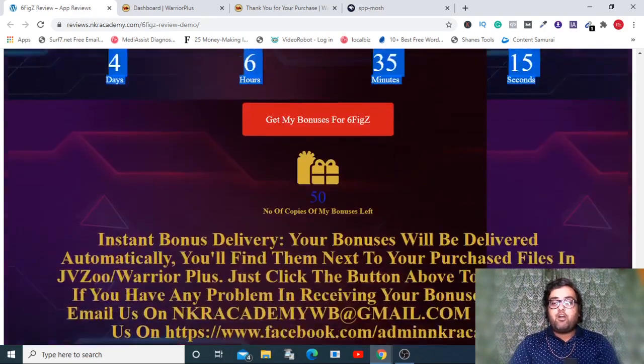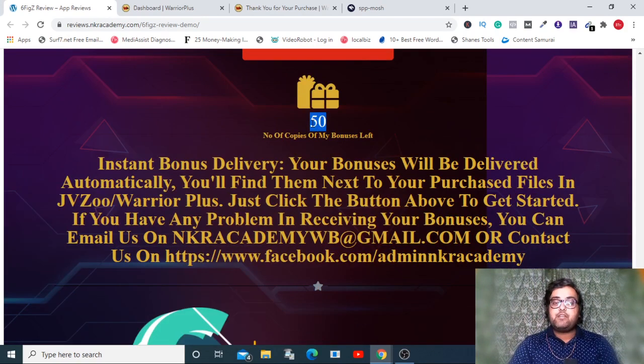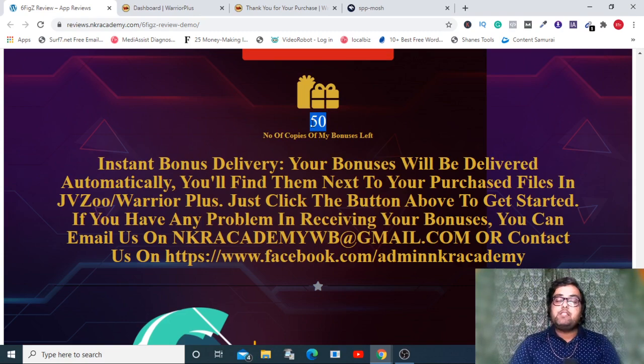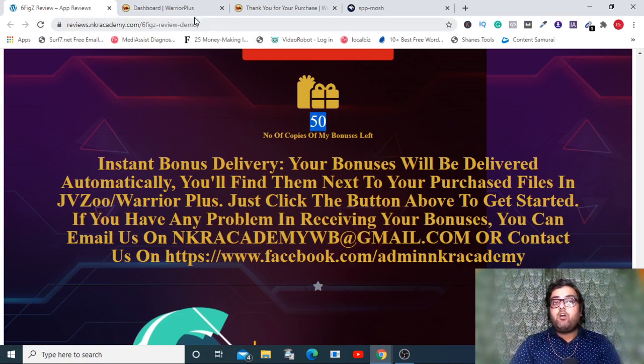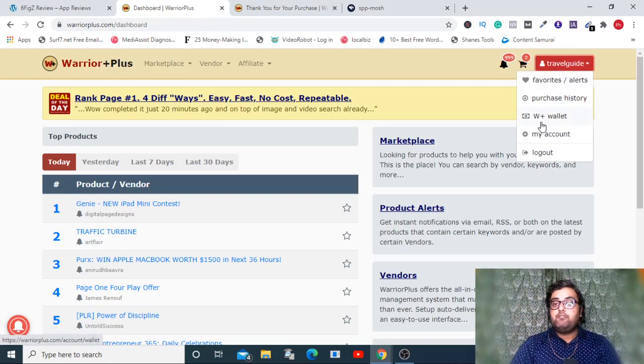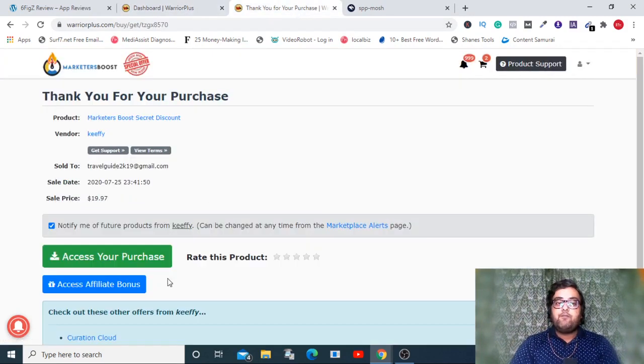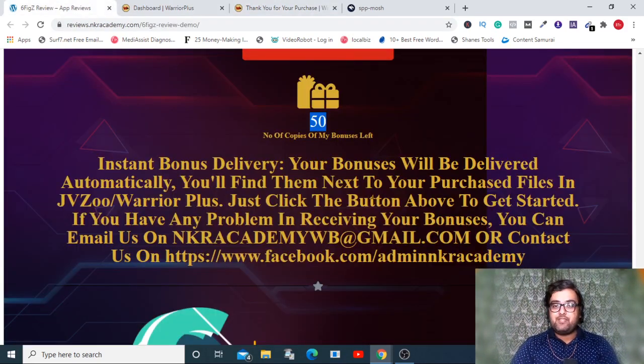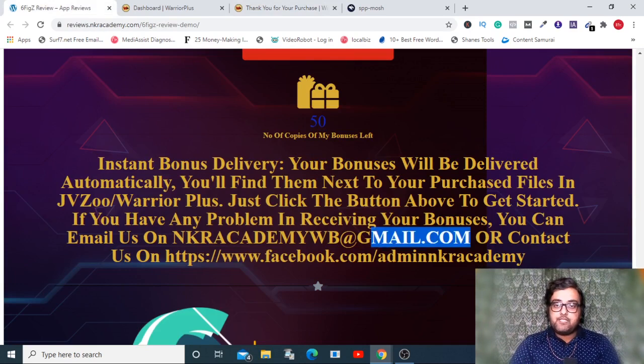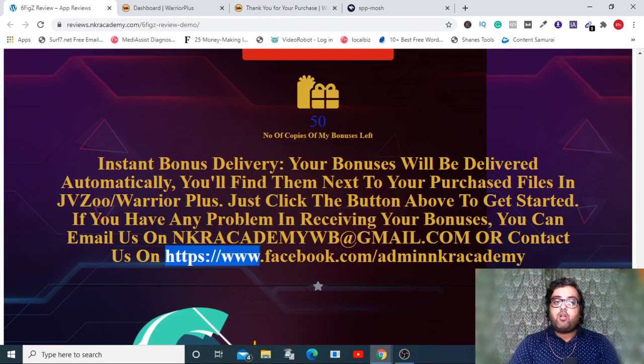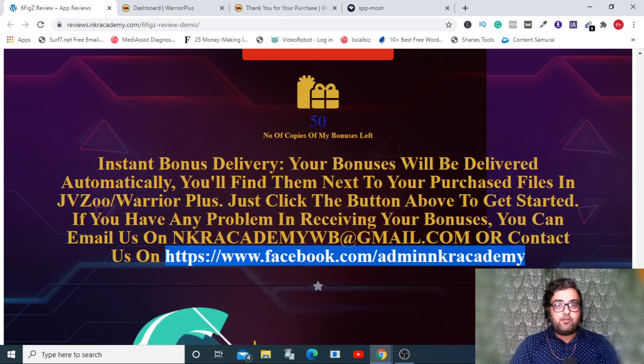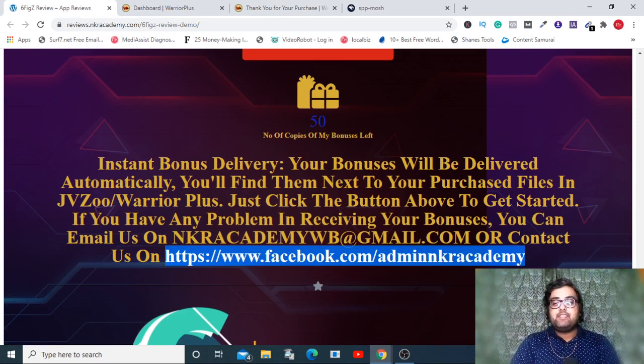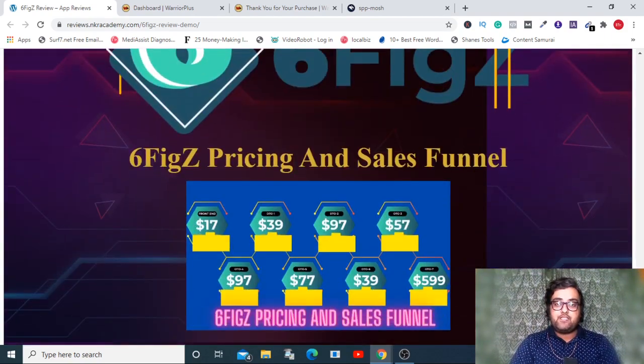On here they have plenty of proofs and testimonials which you can go through at your own time. If you like it, please click on these buttons to get access to Six Fix along with all my bonuses. Remember guys to do so before this countdown timer hits zero because once it does, all my bonuses are going to expire. Once you have purchased, all the bonuses will be available on your purchase area.